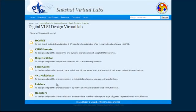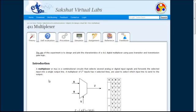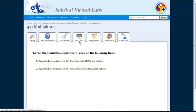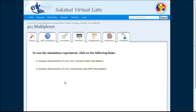Welcome to Digital VLSI Design Virtual Lab, Experiment No. 5: 4x1 Multiplexer. The aim of this experiment is to design and plot the characteristics of a 4x1 digital multiplexer using pass transistor and transmission gate logic. To begin, click on the simulator tab. Two separate links are provided: one corresponding to a 4x1 pass transistor MUX and the other to a 4x1 transmission gate MUX. We will now look at the operation of a 4x1 transmission gate MUX by clicking on link No. 2.